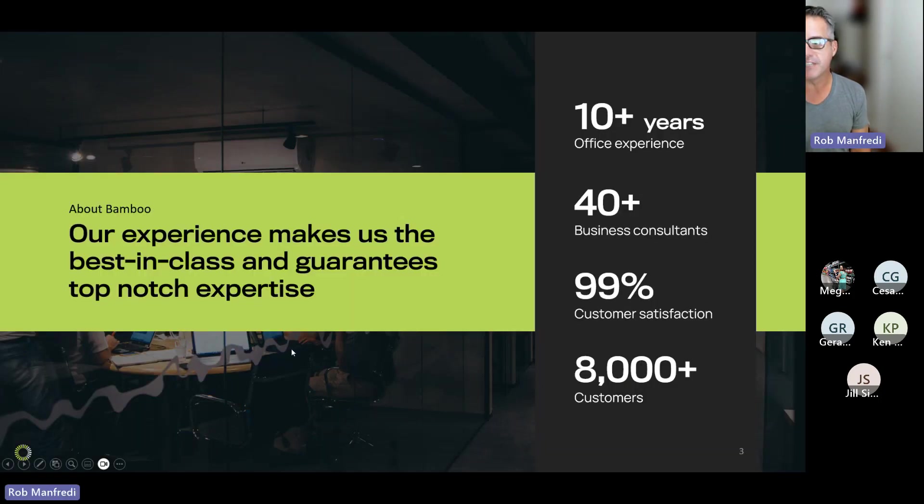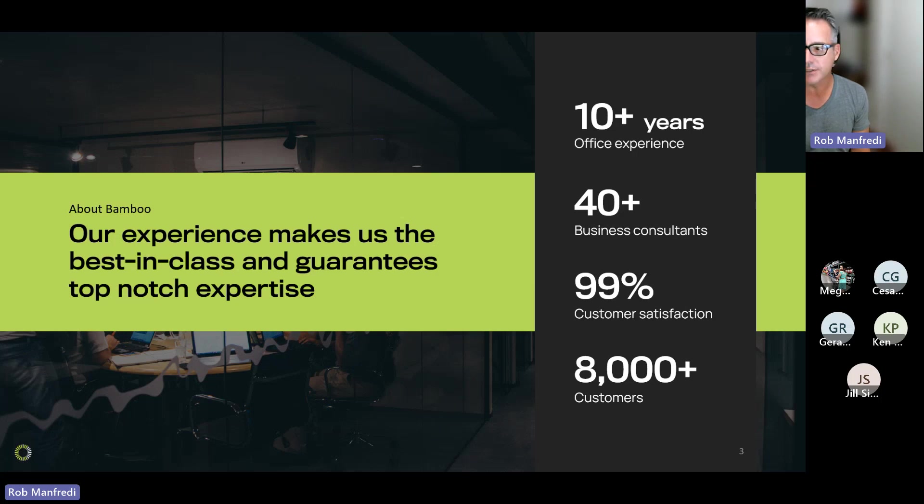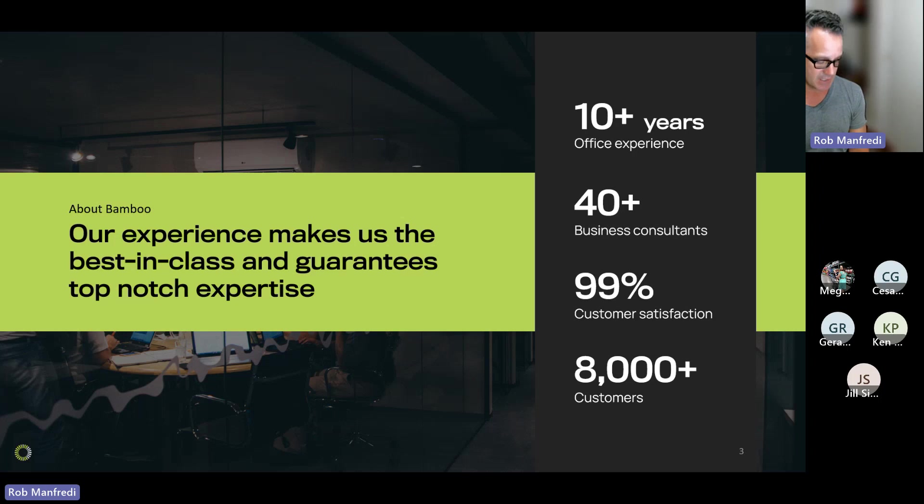So we've been around for 10 years. We've got some 40-plus team members, great customer satisfaction. And we really think that experience in working with all of these customers makes our products best in class.